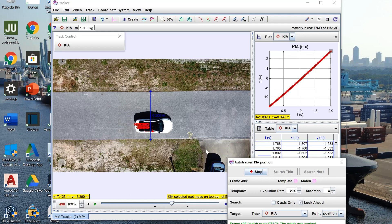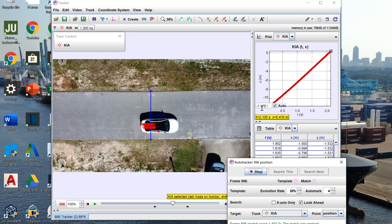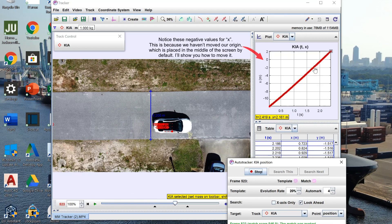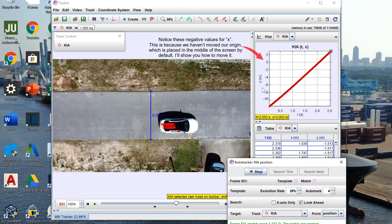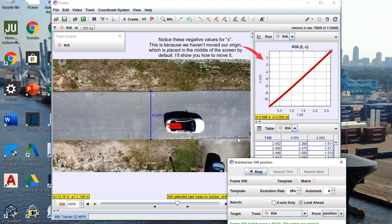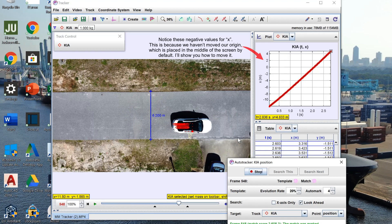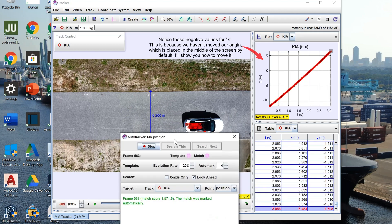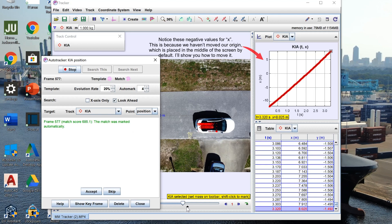As the car moves across the screen you can see Tracker's starting to build us a little graph in the top right. On the y-axis we have the x position and on the x-axis we have our time.